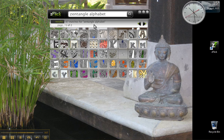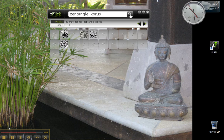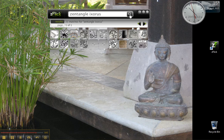Another great use for this is if you're looking for interpretations of a specific tangle. Let's pick Ixorus, which is the brand new tangle that's just come out from Maria and Rick. And we'll search on that and see how different people have interpreted this beautiful new tangle.